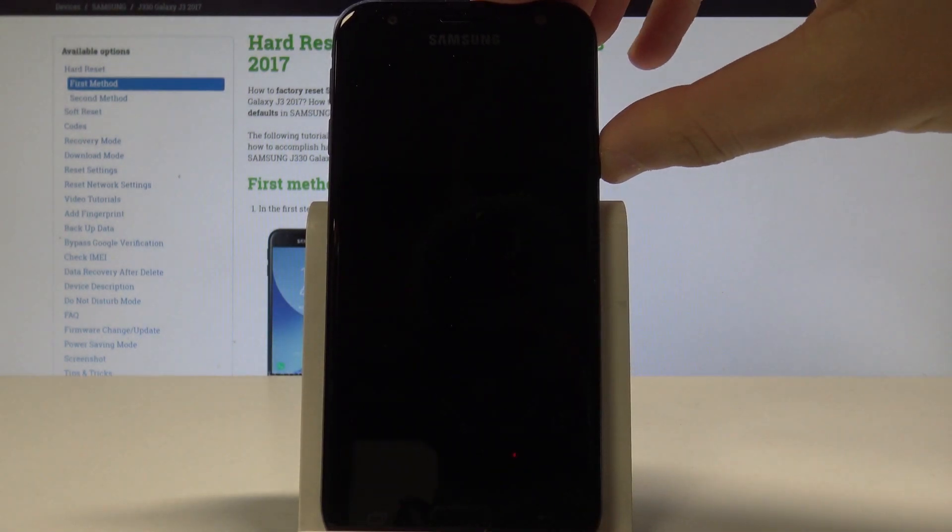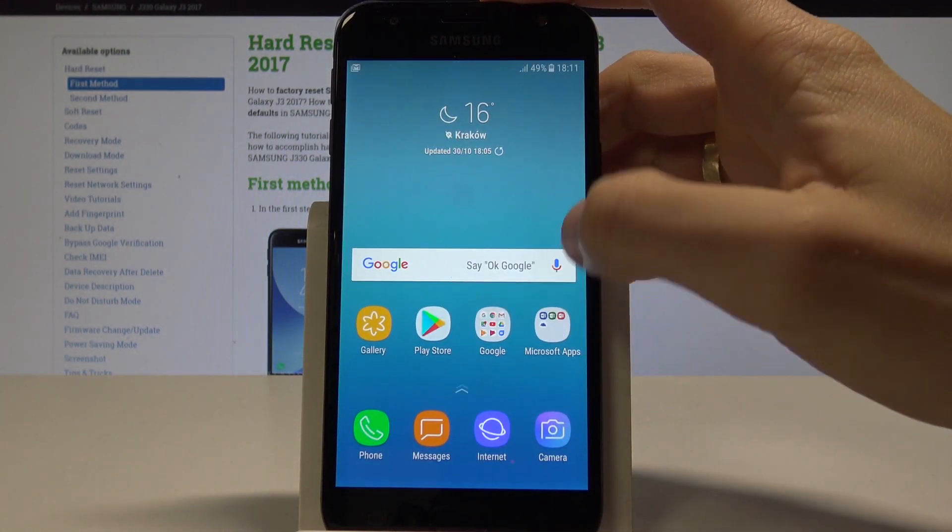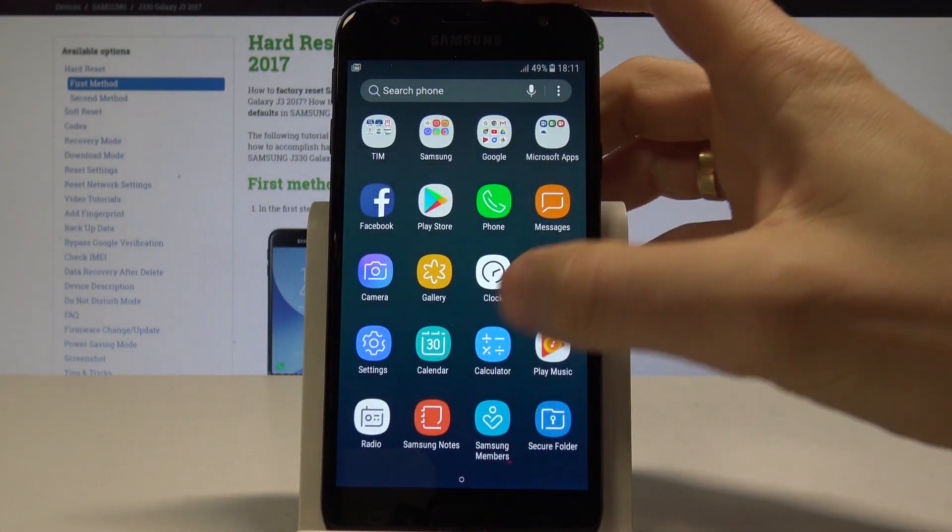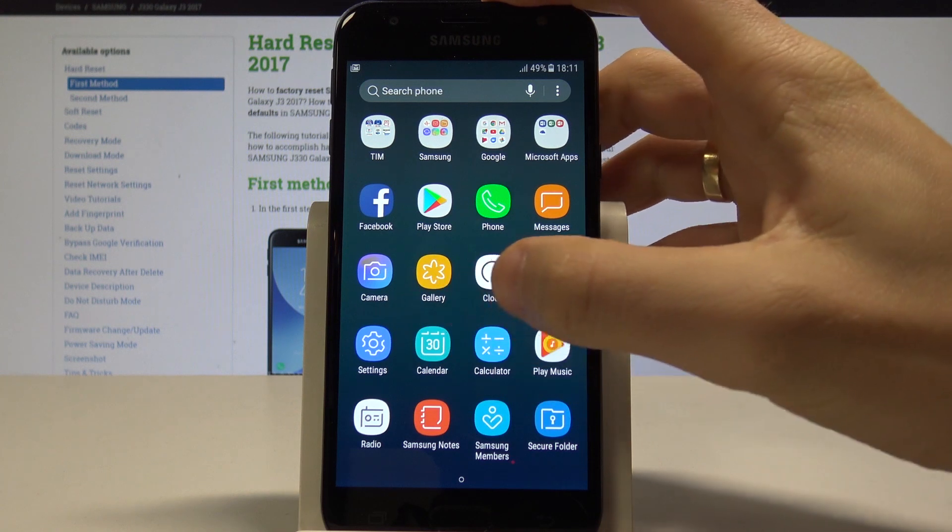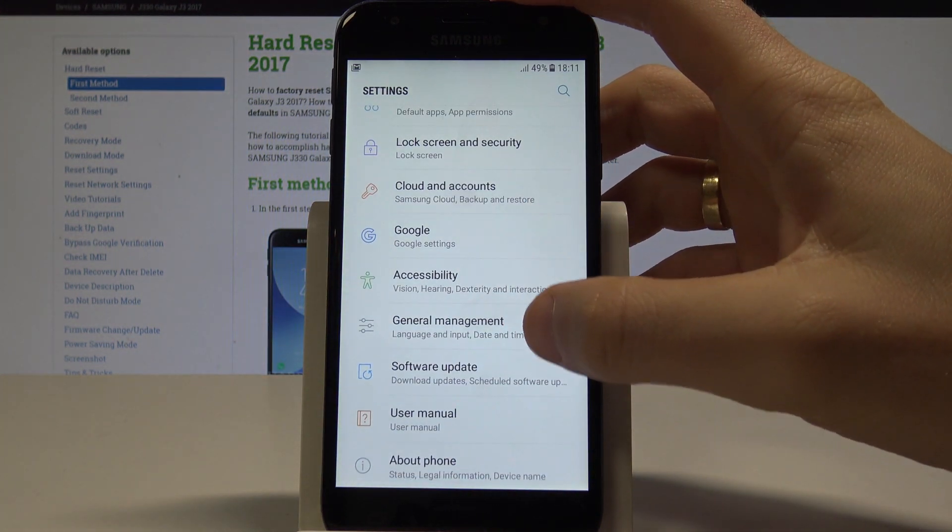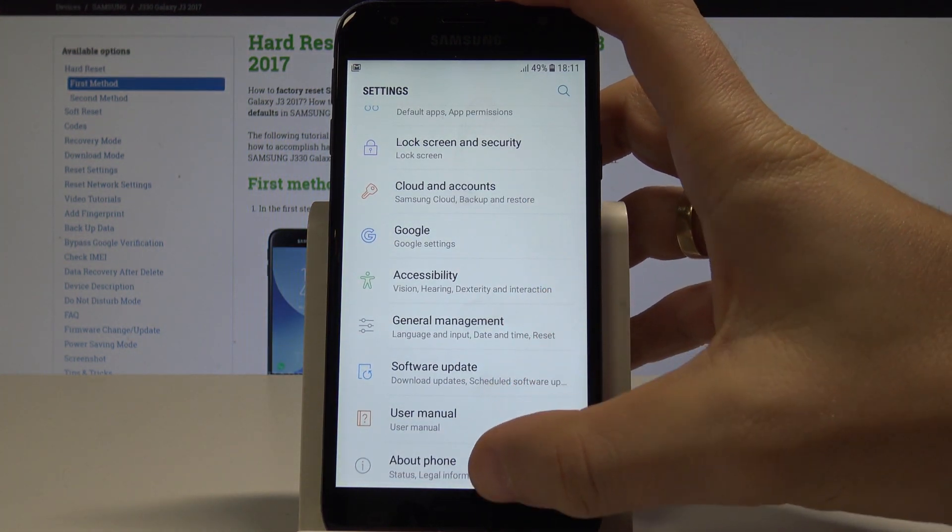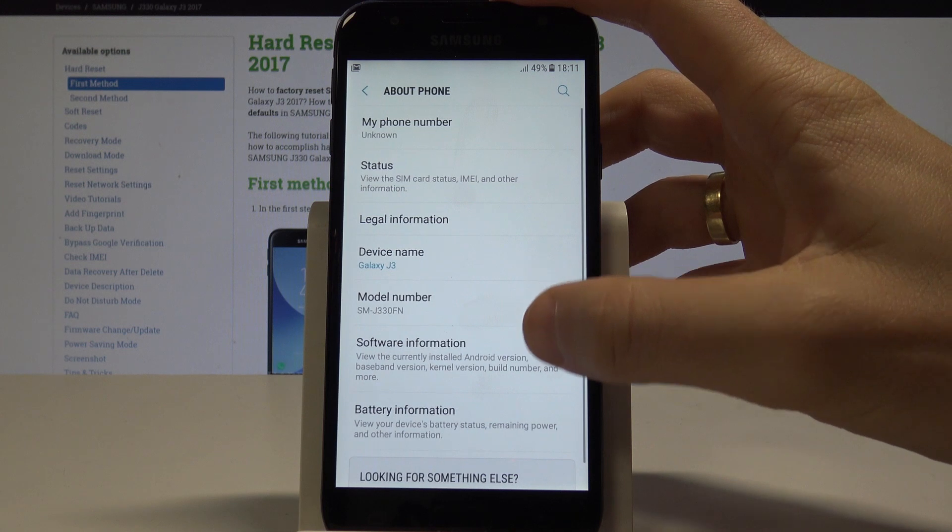At the very beginning, let's unlock the screen. Here, let's find and select Settings, scroll down and choose About Phone.